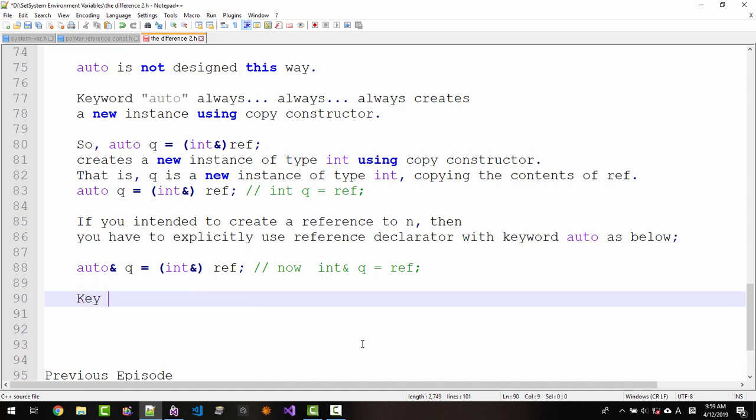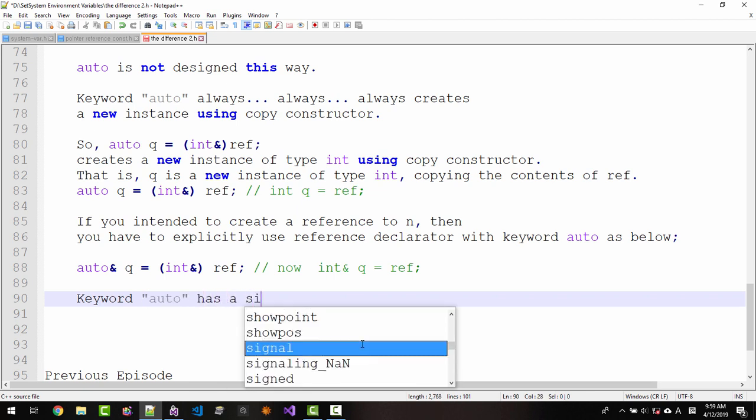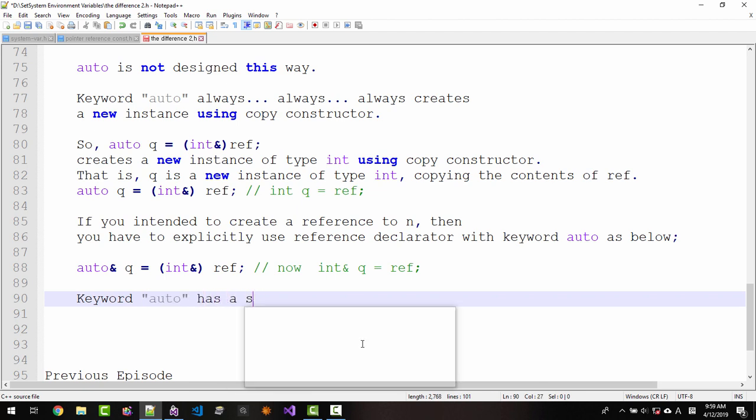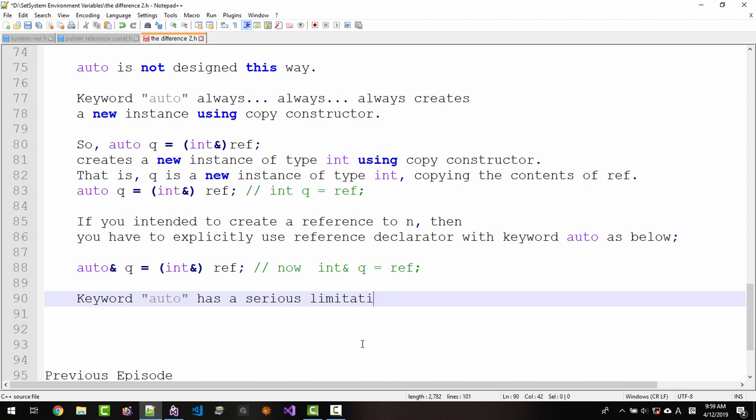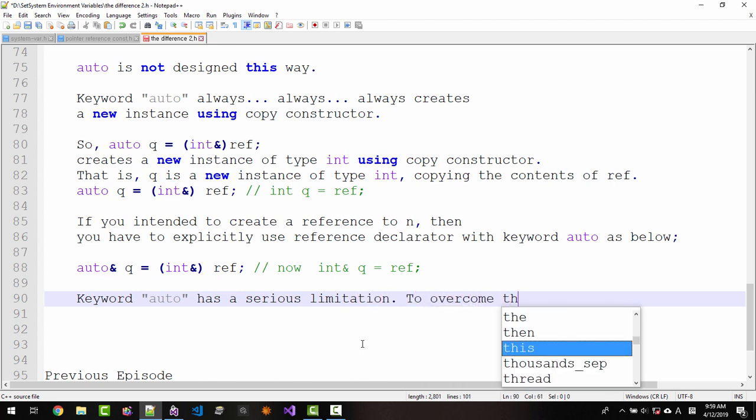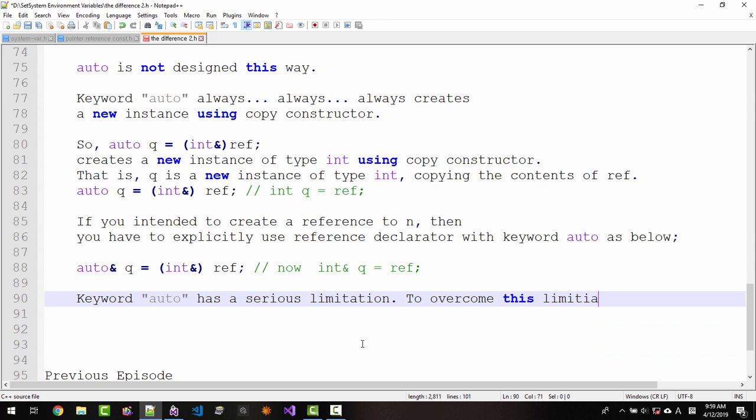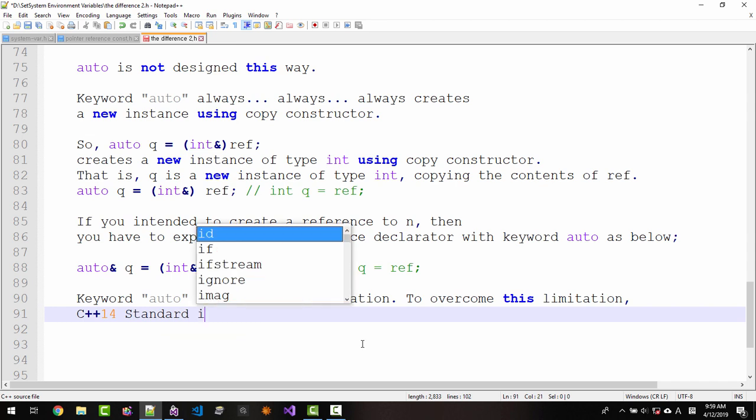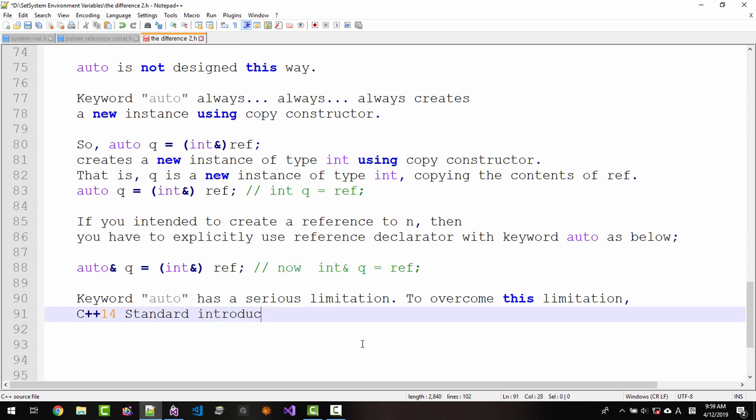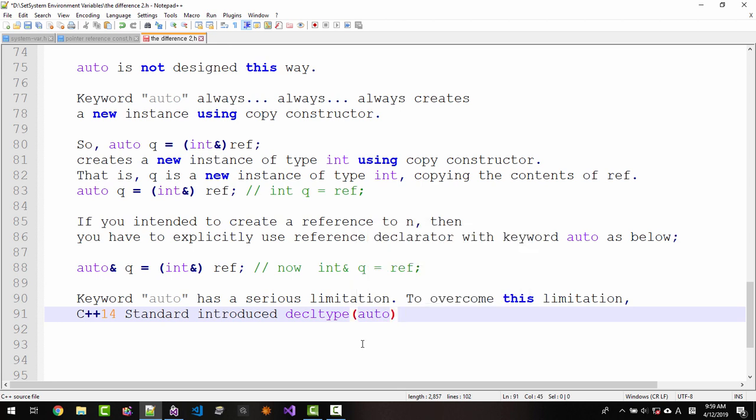Keyword auto has a serious limitation. To overcome this limitation, C++14 standard introduced decltype(auto).